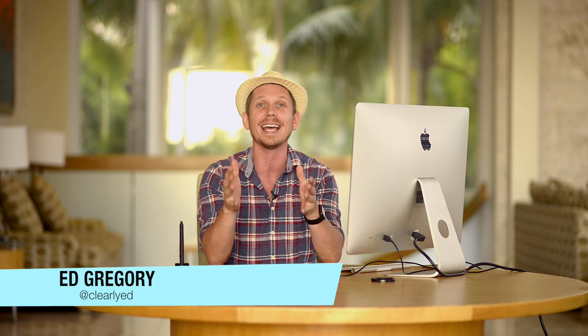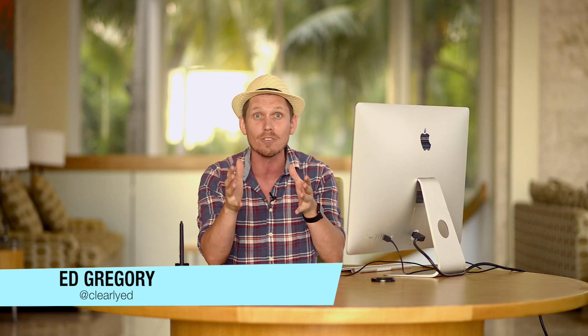Hi, this is Ed Gregory for PhotosInColor.com and today I'm going to show you how to add light rays to your photos in Photoshop.